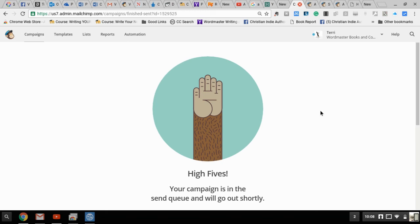That's all there is to setting up and creating your email on MailChimp. Next time we are going to look at how you can set up a form to gather email addresses. Until then, this is Terry Main at Word Master Media. I'll be seeing you next time.